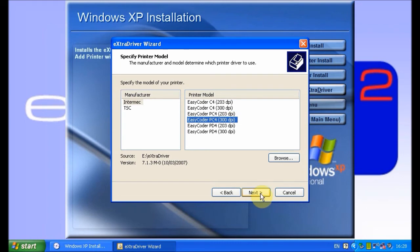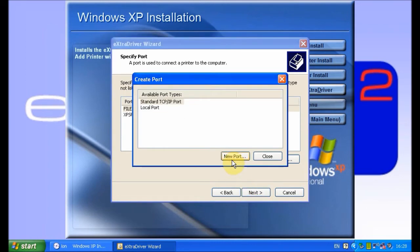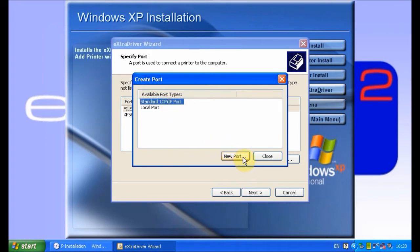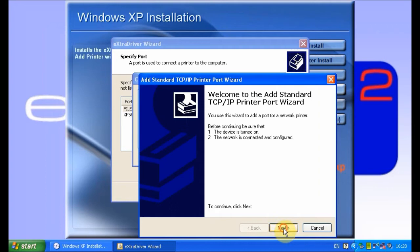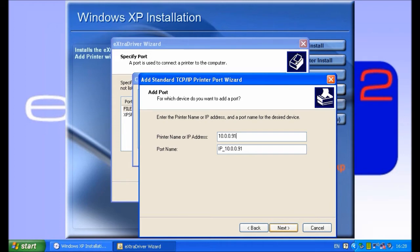Click create port, select standard TCP/IP port and new port. Follow the wizard by clicking next, type in the IP address at the bottom of the extra print server, and give the port a name.